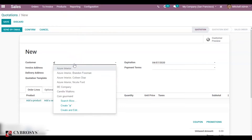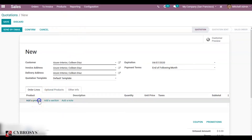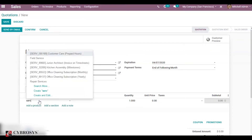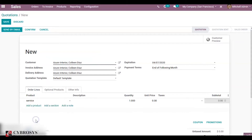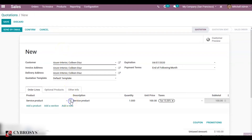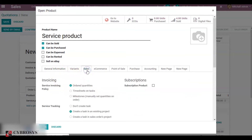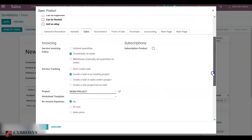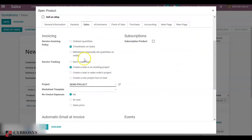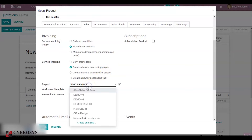You can add a customer and add your service product. Before confirming the sale order, you have to check the configuration of the service product. Using the external link you can check that the product type should be service, and under the sales tab you have to check the invoicing policy. The invoicing policy should be chosen as timesheet on task, because timesheet projects are invoiced based on timesheet hours, and service tracking should be set to create a task in an existing project. You have to mention the project here.